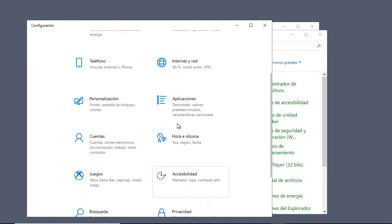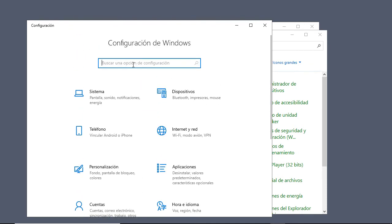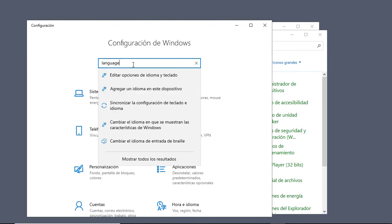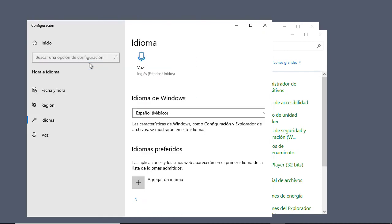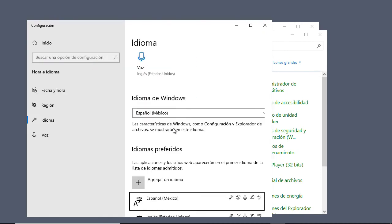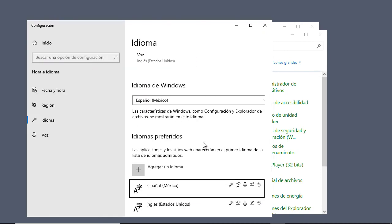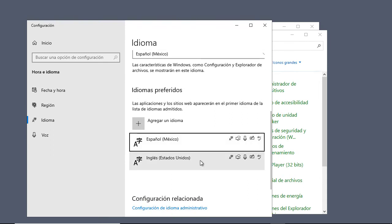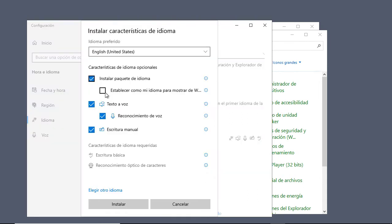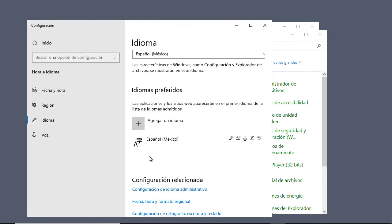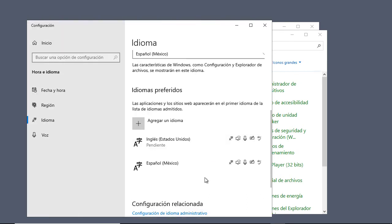If I want to change the language back, all I have to do is type in language again. I'll click this first option and I'll go down to English. Once again we've got to make sure we check that same box that we did last time.